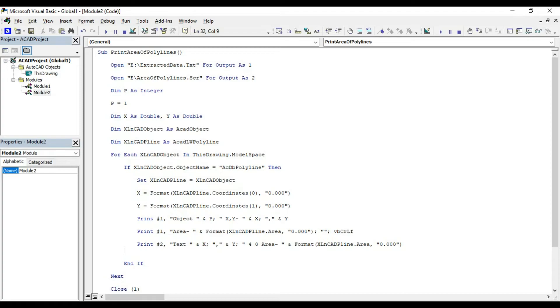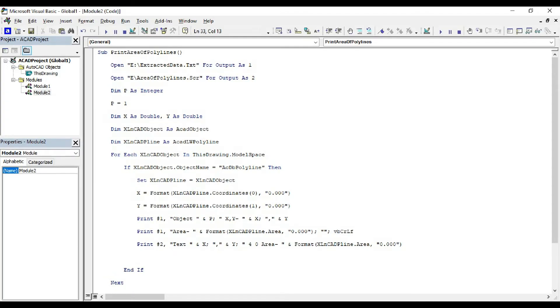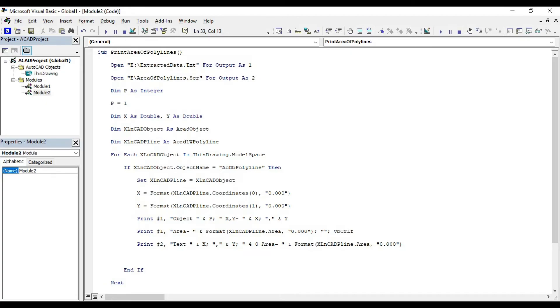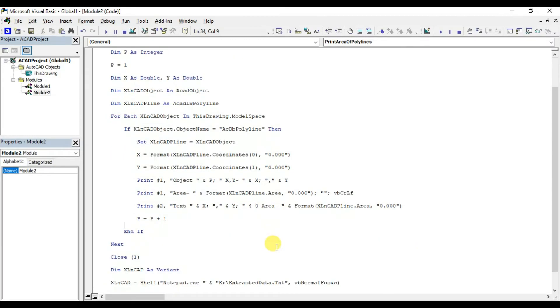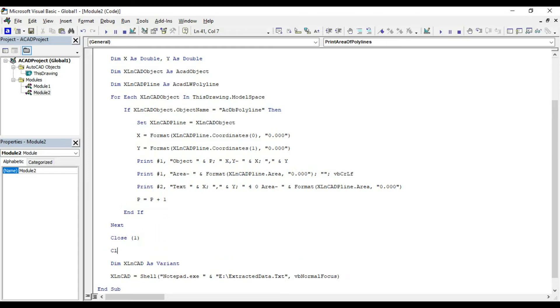To know more about script files, please watch my video on how to write script file for creating lines, circles, text and many other tasks in AutoCAD. p equal p plus 1. Close file number 2.